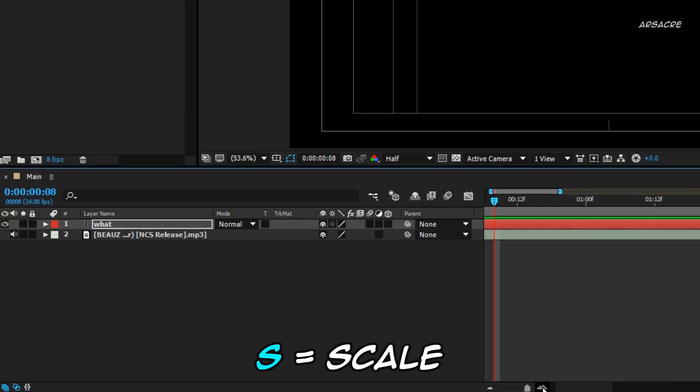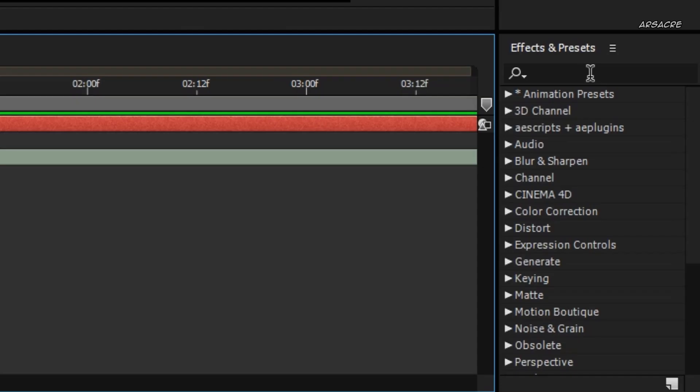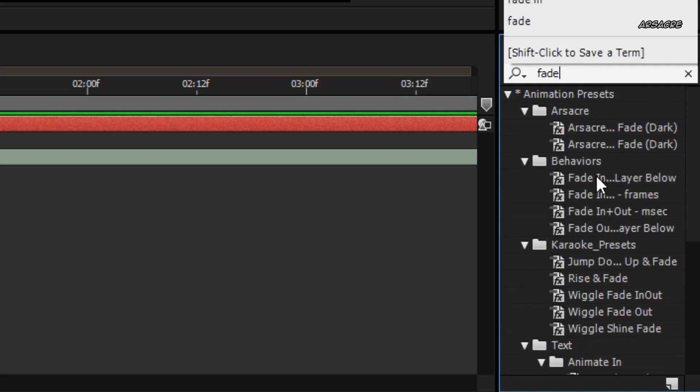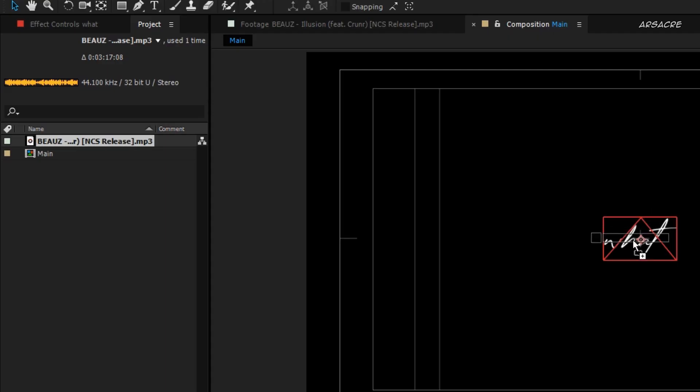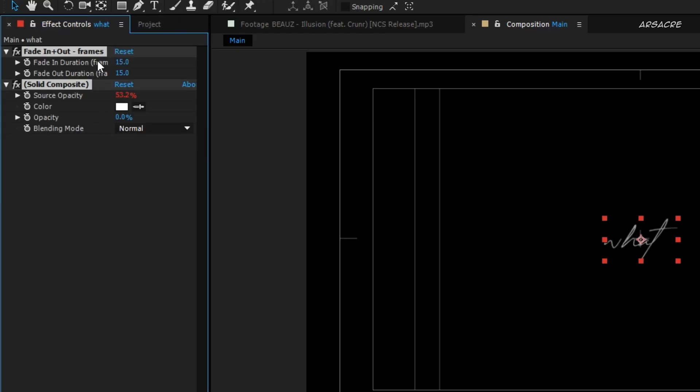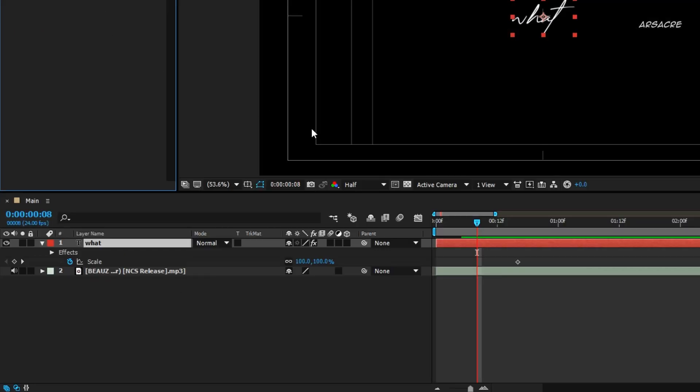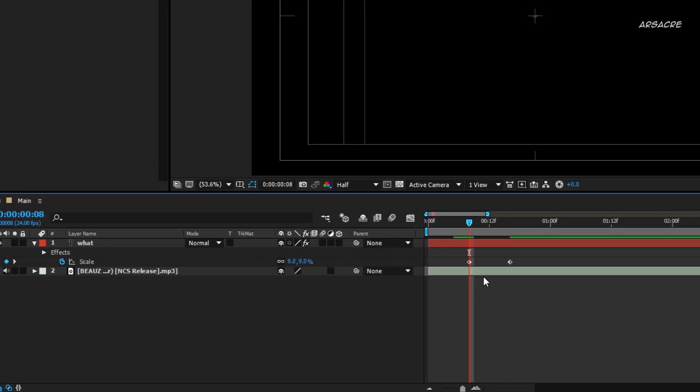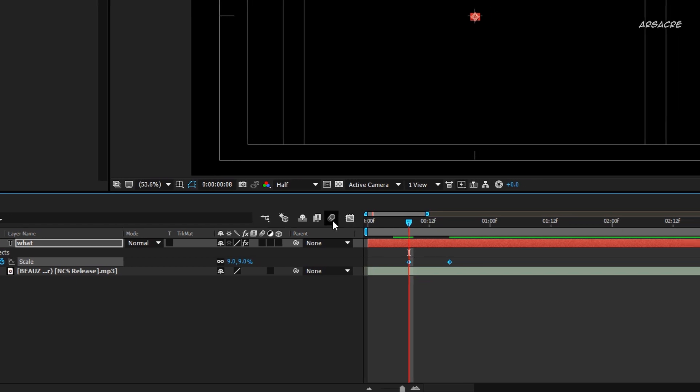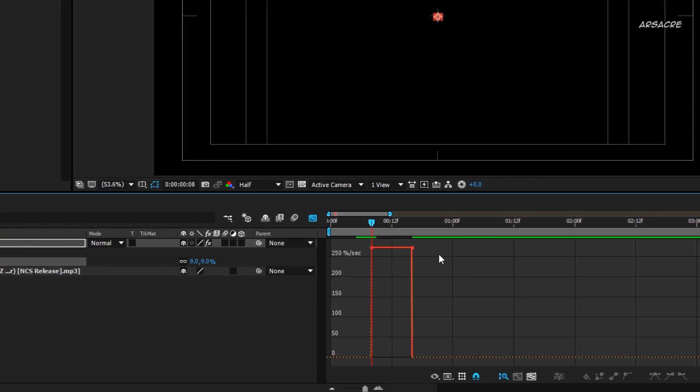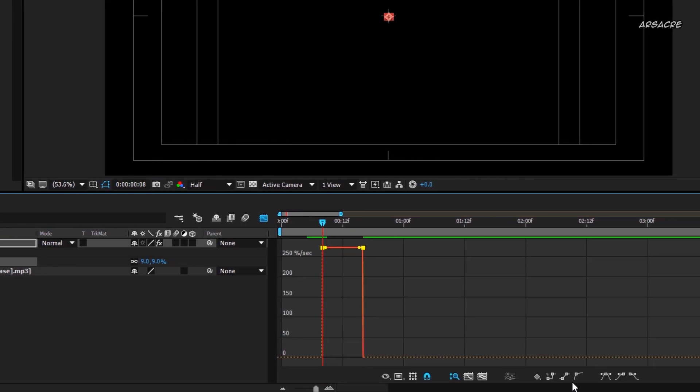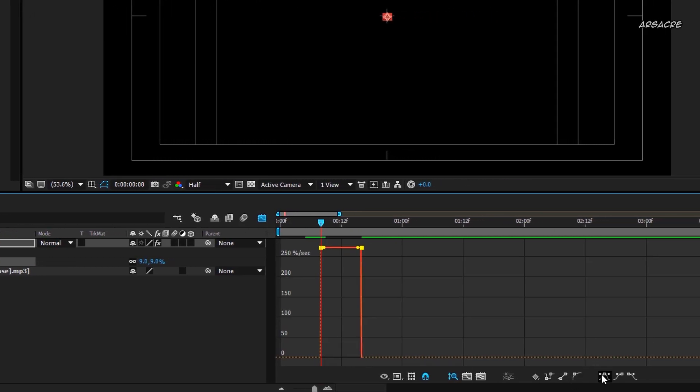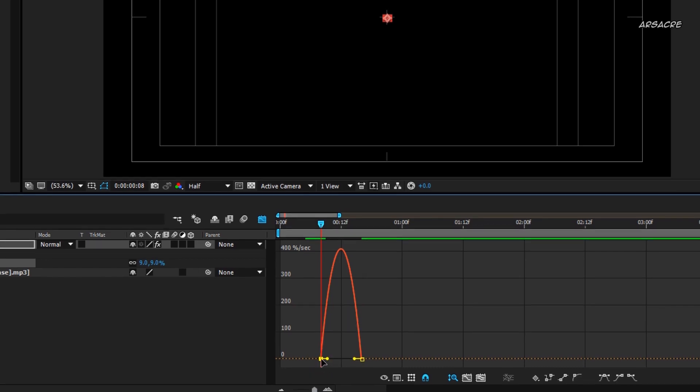Open scale and add a keyframe, move it forward, put a fade effect to it, and set both to 4%. Now add a very tiny value in scale to add another keyframe. Go to the graph editor, select both points, and press this button to form a curve. Then make something like this.